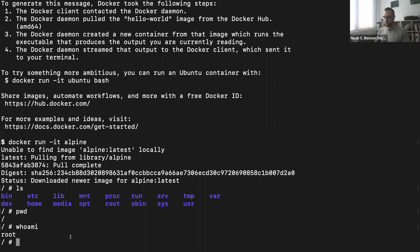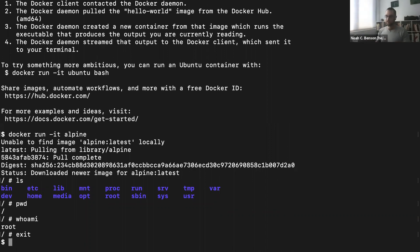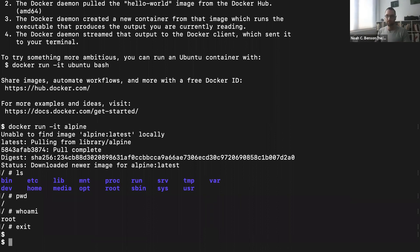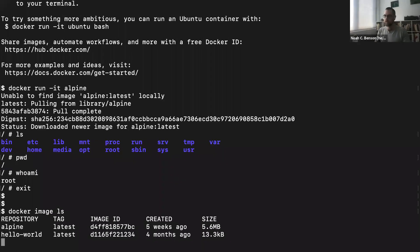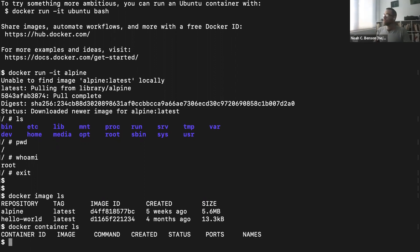I'm going to exit the Docker container, which brings me back to my own terminal. We ran a container, but if we look at docker container ls, we don't have any containers listed. This is because docker container ls by default only shows currently running containers. Since we opened the container, did a few things, and exited, Docker shut it down. To see stopped containers, we add --all: docker container ls --all.